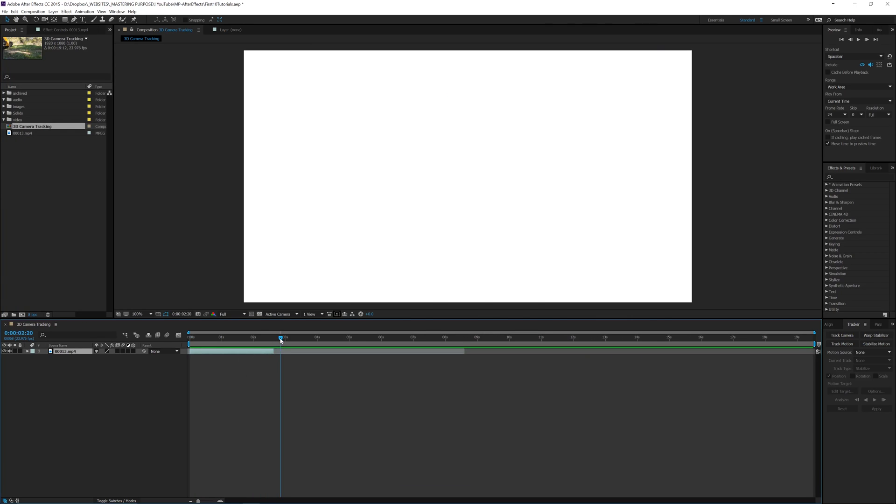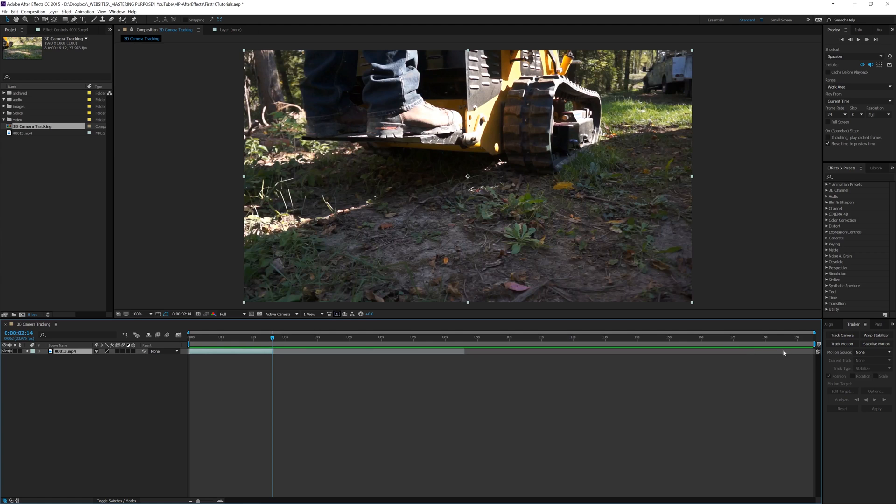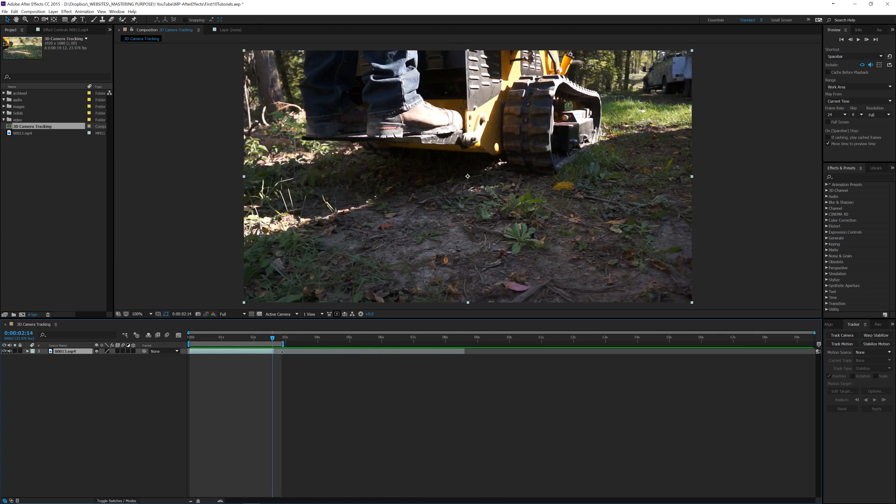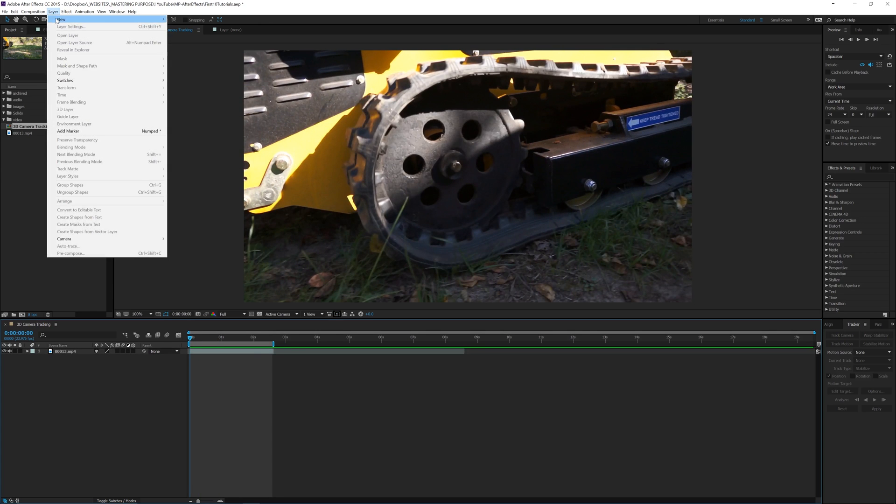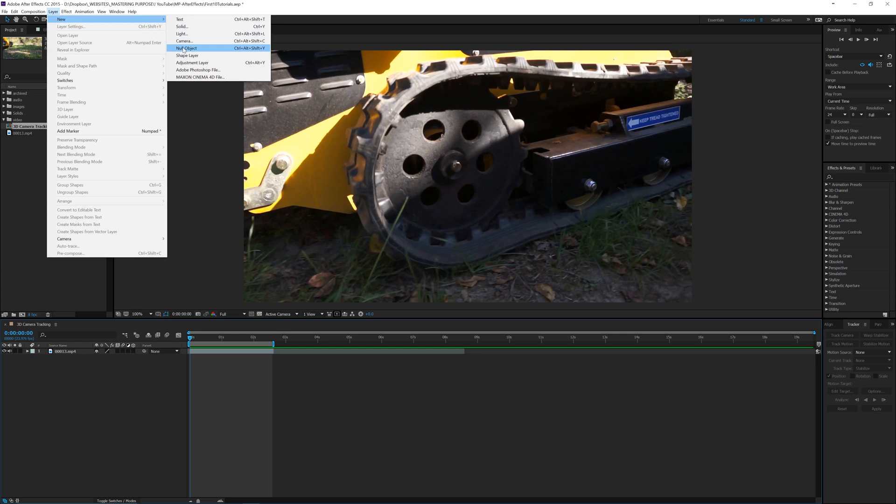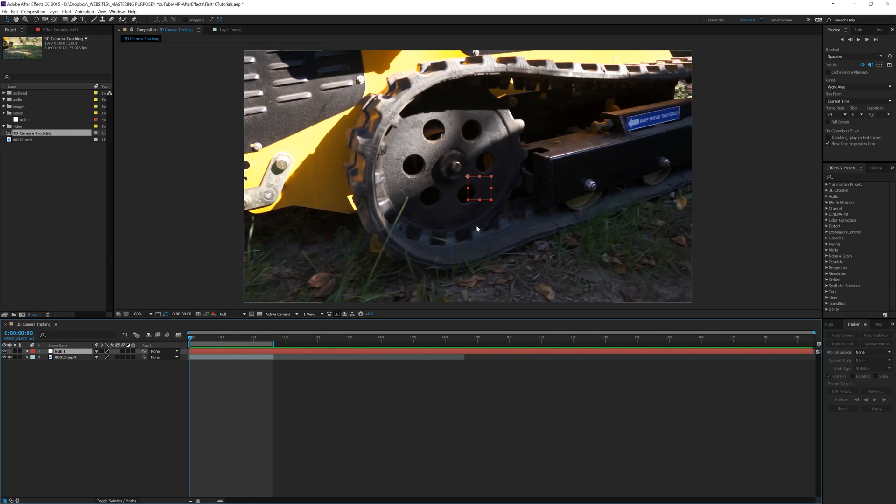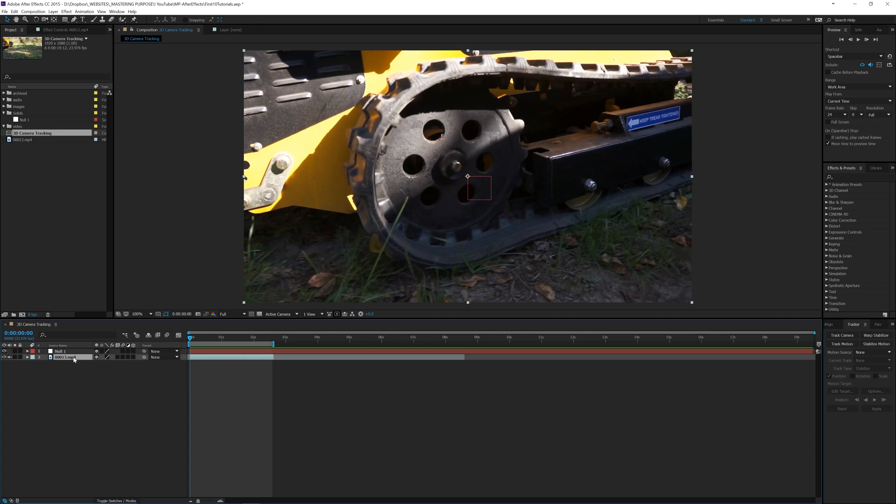Okay, so what I would like to do first - and I'm going to end this so it doesn't continue to try and play - what we want to do first is create a null object. What that allows us to do, if we go to Layer, New, and Null... it's a long keyboard shortcut so it's easier to do that. What you can do is have your layers connect with this null to do whatever the null is doing. So what we'll do is we'll track the footage, we'll apply the keyframes to the null, and then we can use that for text or whatever we'd like.